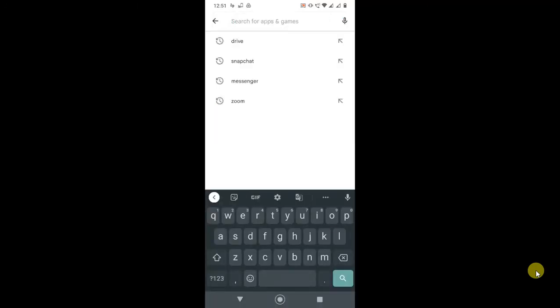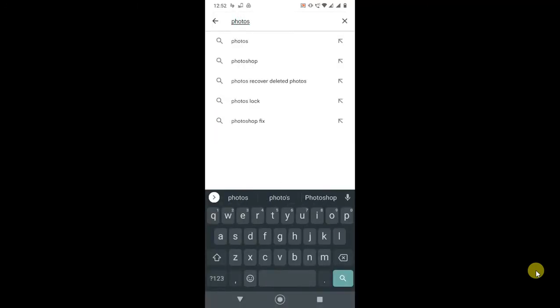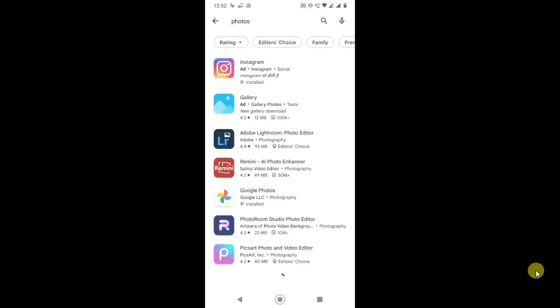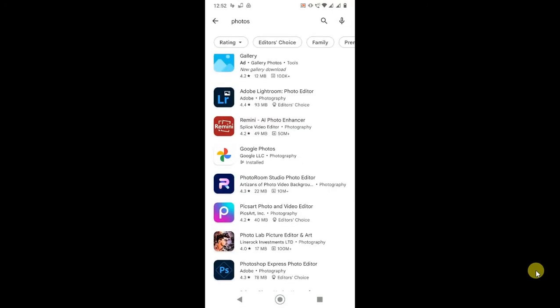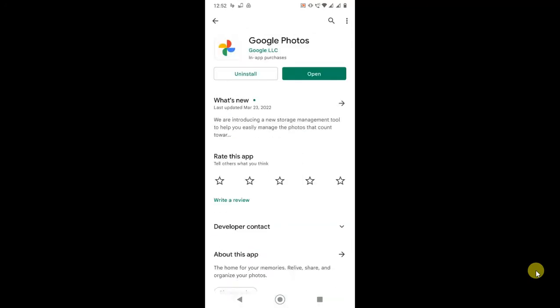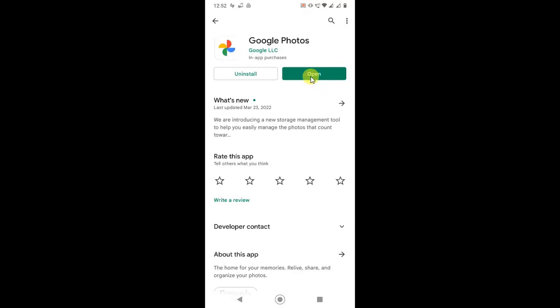Tab here on Photos, and the Google Photos application will open. Here you can see if there is an update option instead of open, you can update your application. If your application shows open like mine, then your application is already updated. Just open it. Now the application has been opened.